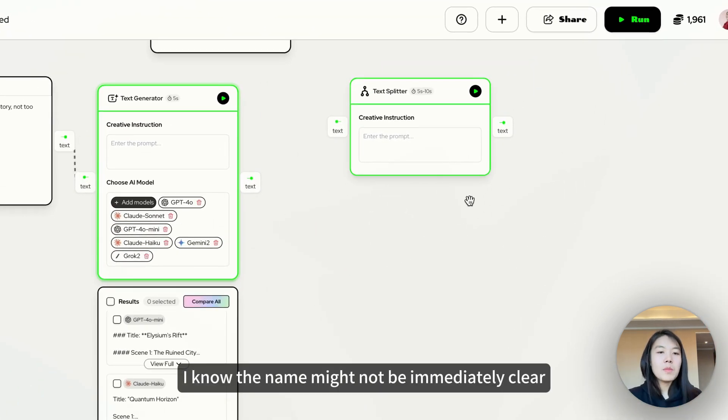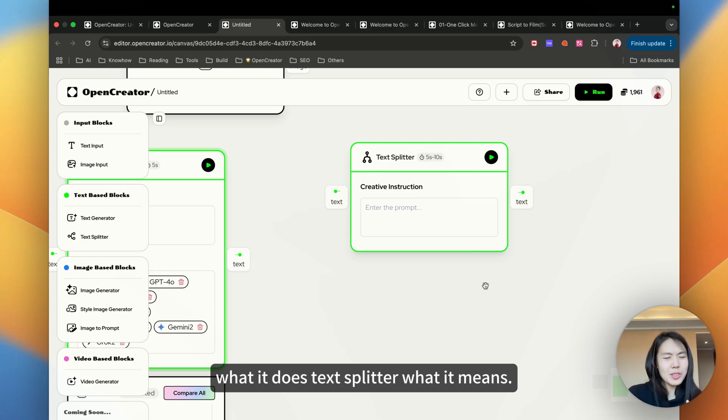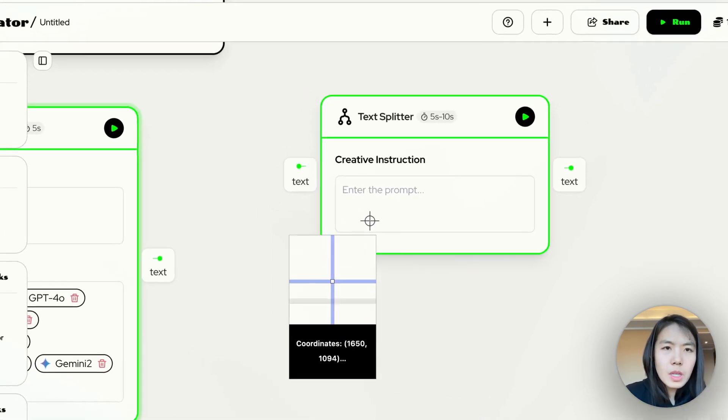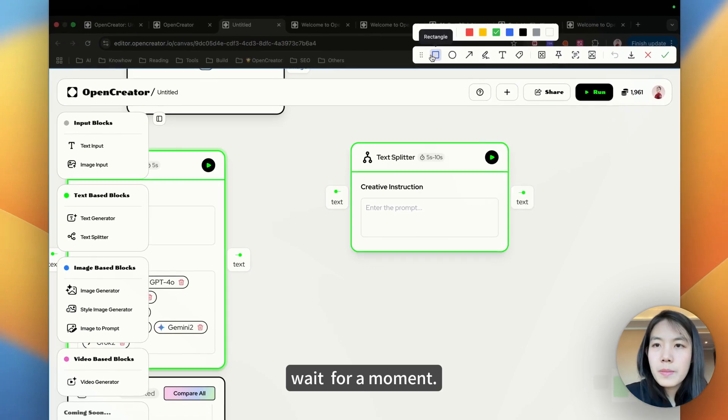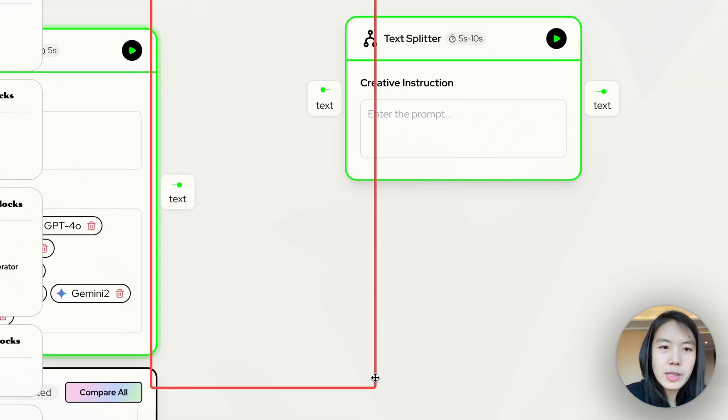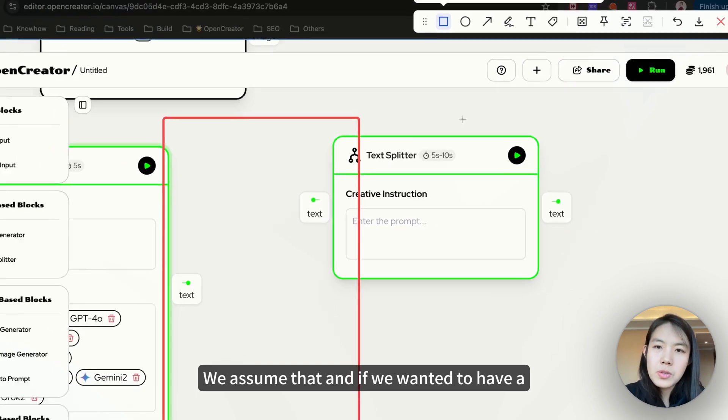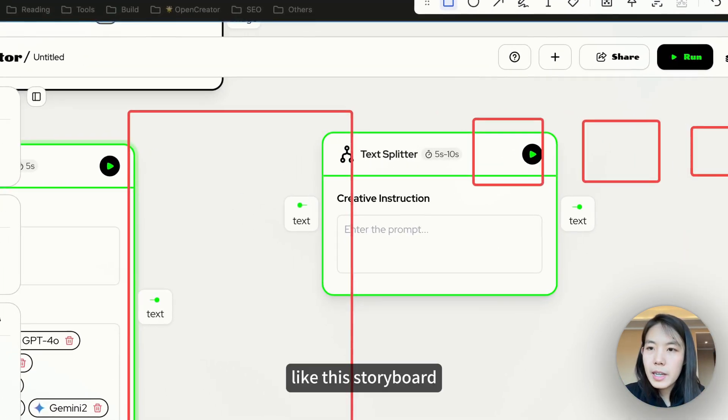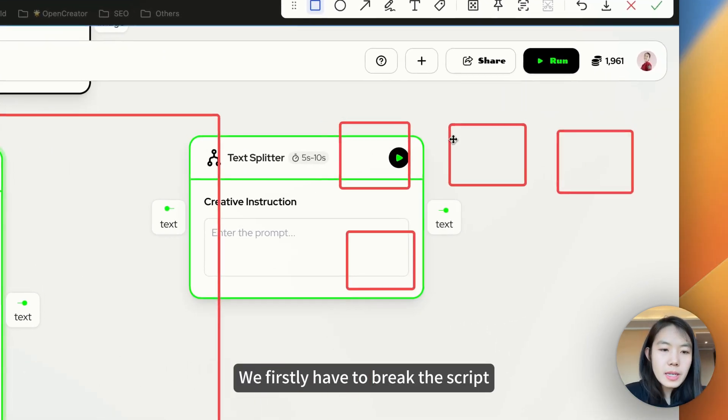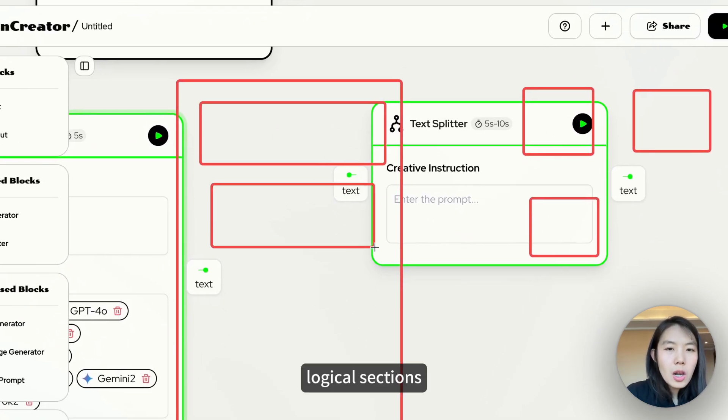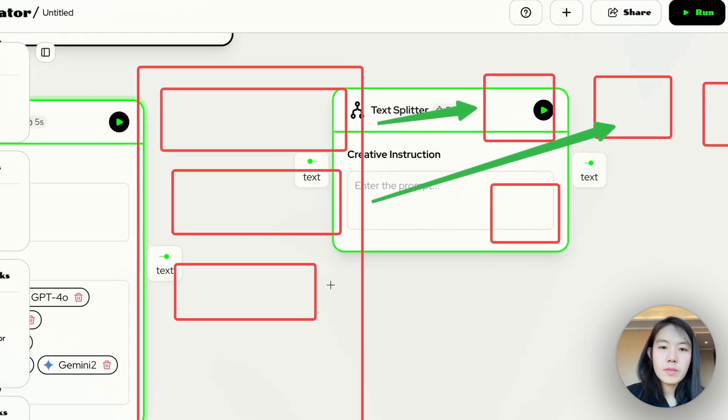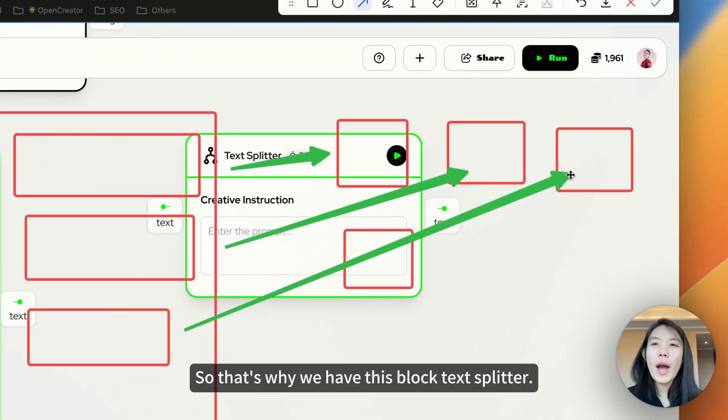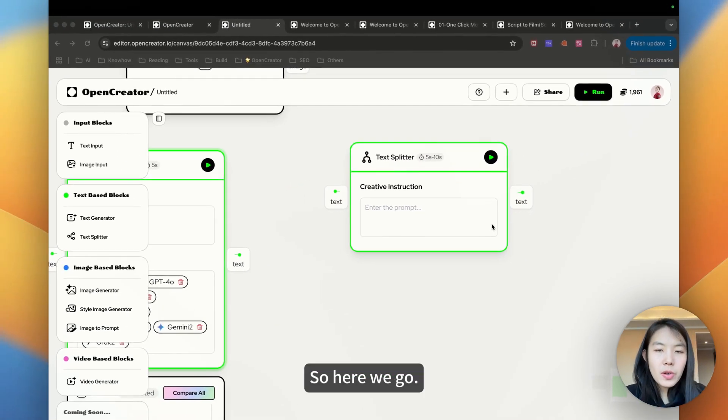Let's move on to the text splitter. I know the name might not be immediately clear what it does. Text splitter. But let's picture this. We already have a long script, right? This is our script. If you want to have a storyboard, we firstly have to break the script into logical sections so that each scene aligns perfectly. That's why we have this block text splitter.